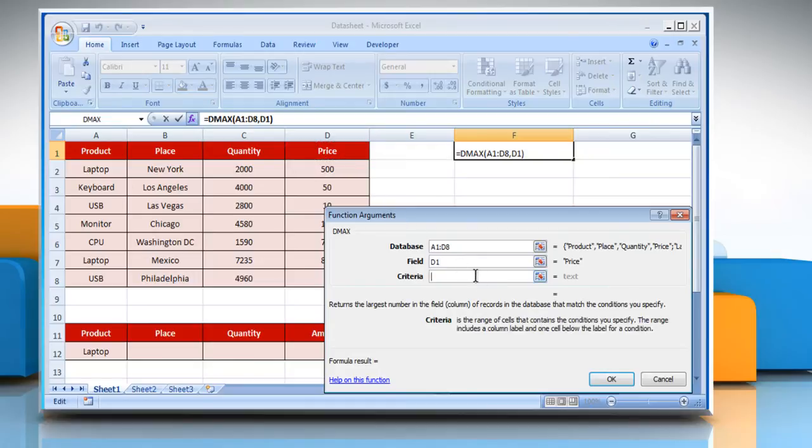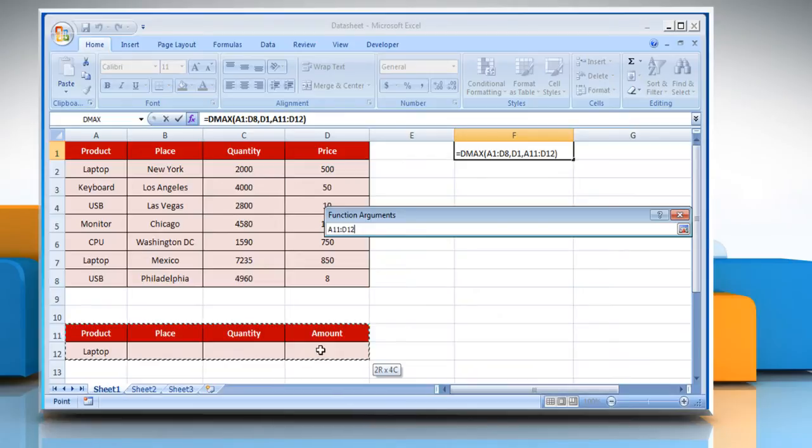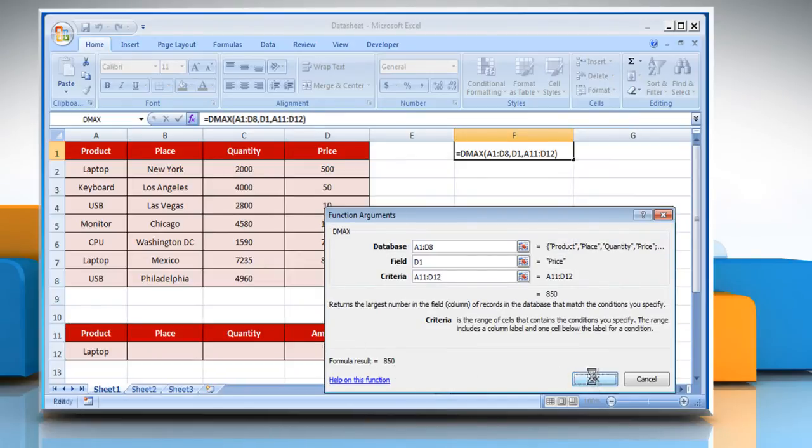Click on the criteria box and then select the criteria range, which for example here is laptop. It is also showing the result here. Click on OK to get the result, that is the highest price of laptop in the cell that we selected earlier.